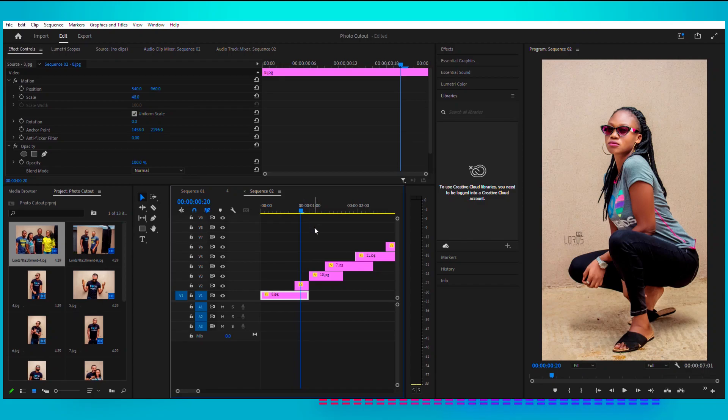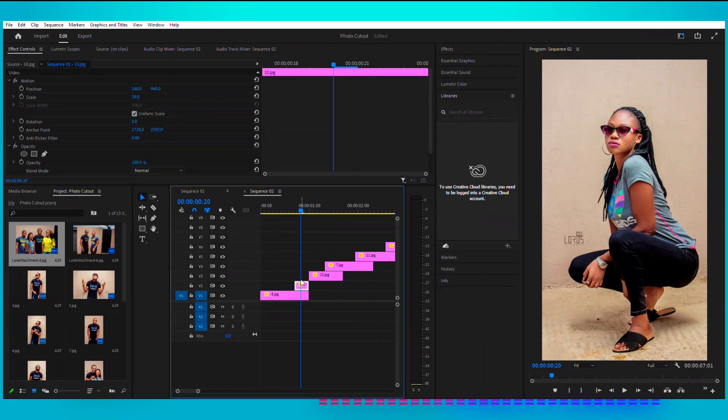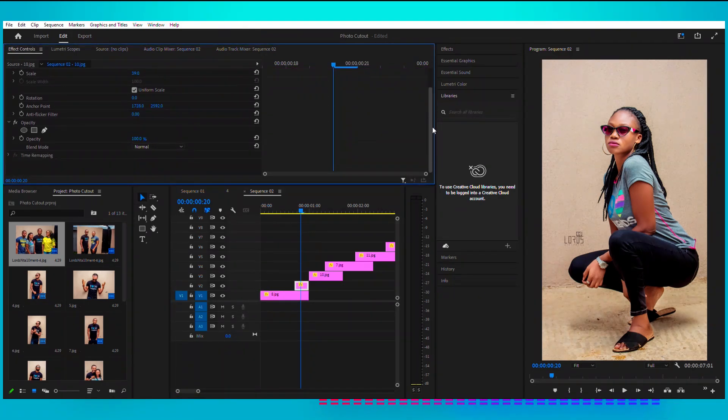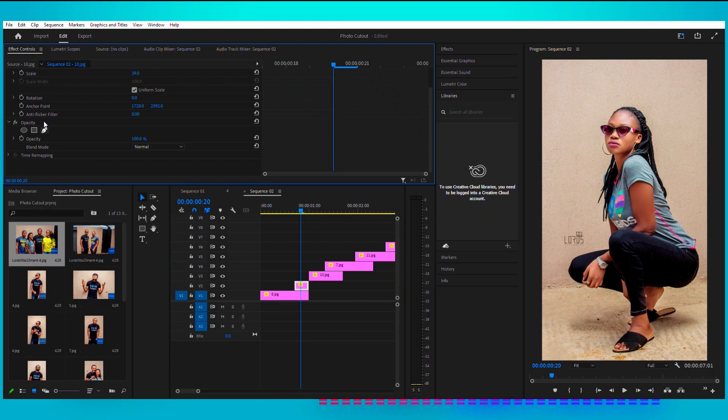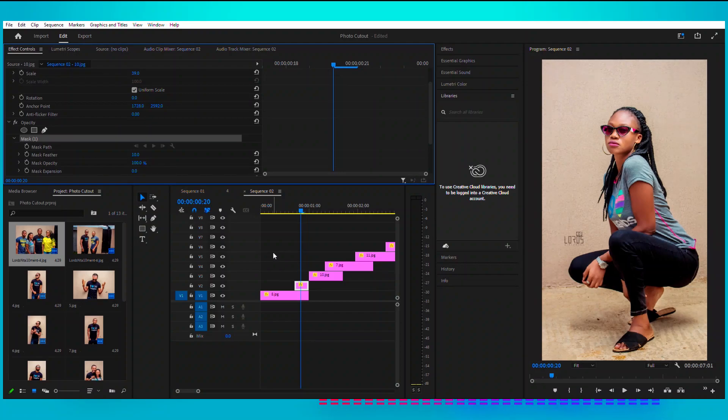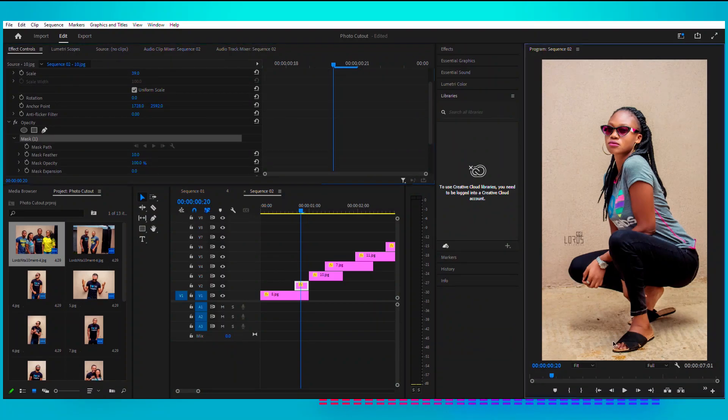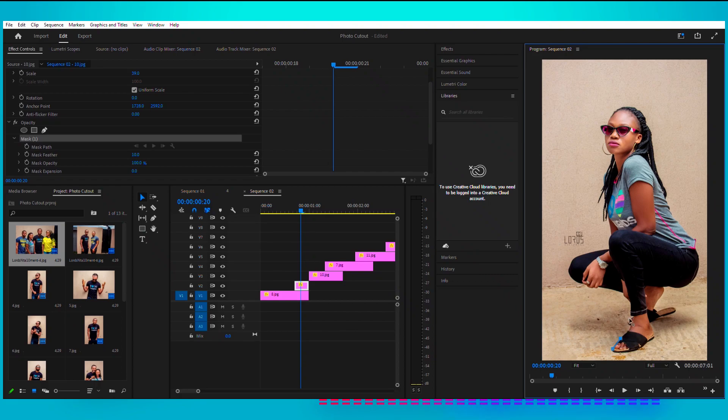So what we're creating, we're creating a cutout for this. So I'm going to highlight this and come to our pen tool here, the free draw Bezier. We use this pen to take the trace.